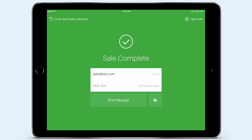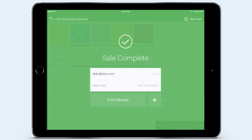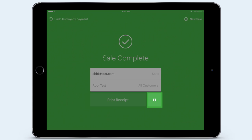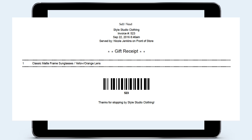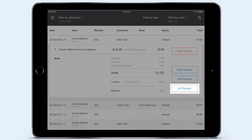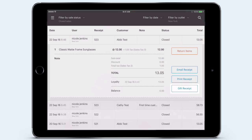Now I'm ready to accept my next customer. If Abby's purchase was a gift for someone else, I can issue her a gift receipt. This gift receipt doesn't include any payment details and is helpful for processing returns and exchanges. Gift receipts can be issued at the end of the sale as well as from sales history.